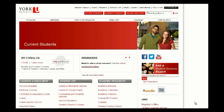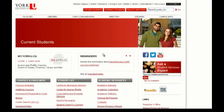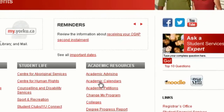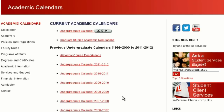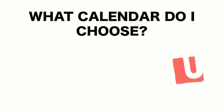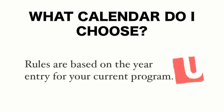To find the calendar online, click on the Current Students button at the top of the page. Under Academic Resources, select Academic Calendars. There are many options to choose from, so how do you know which is correct? The undergraduate calendar that applies to you is based on the year of entry into your current program.